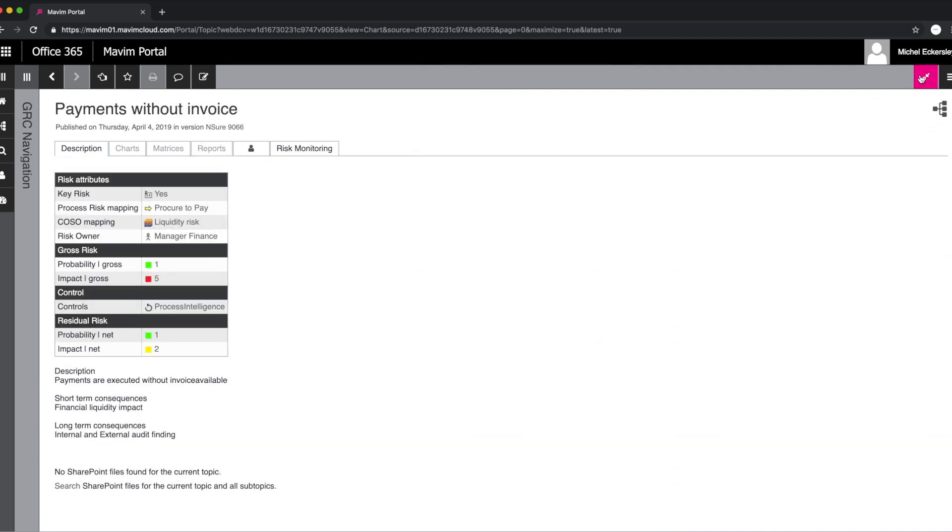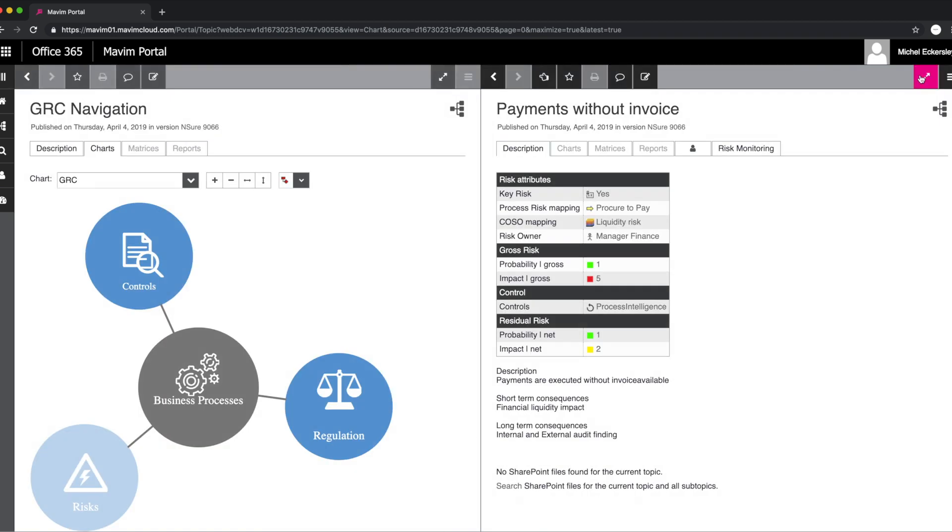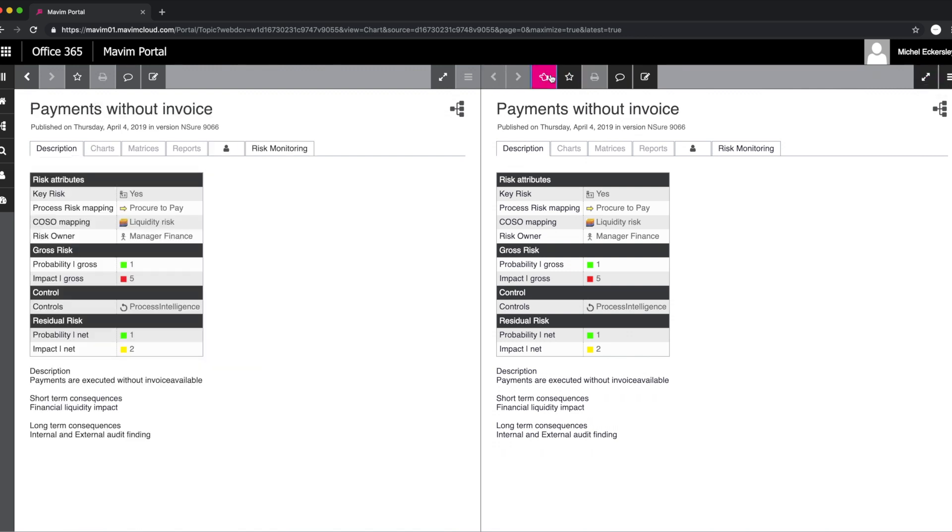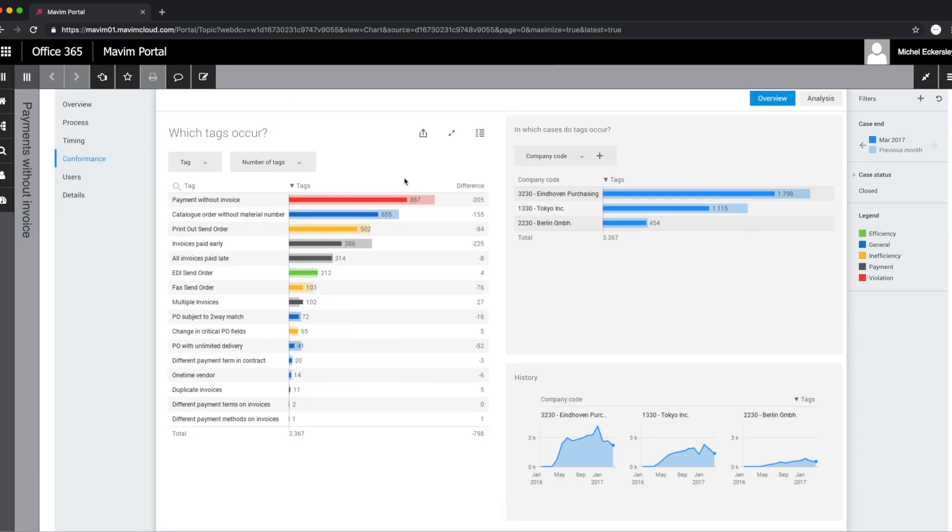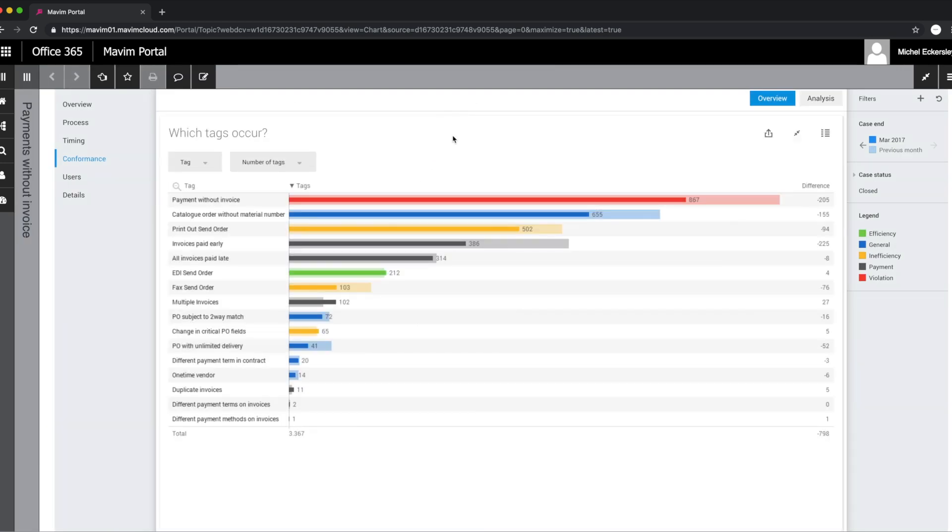By using the same process intelligence engine in Marvin, the company was able to perform fact-based continuous monitoring on these risks based on built-in business rules and feed the results of this directly back into the risk and control portfolio.